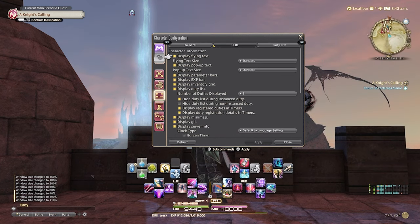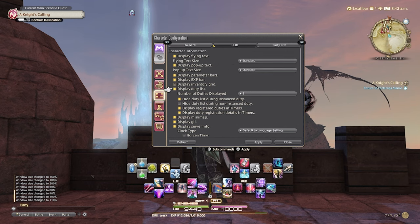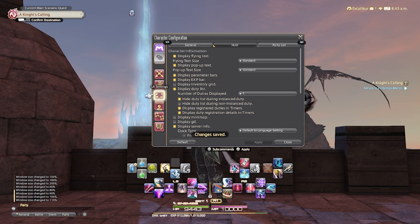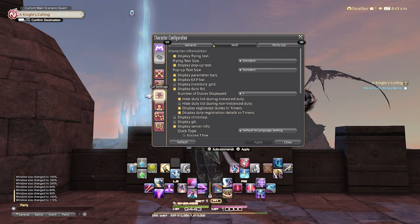Next, we're going to jump over to the HUD tab where you can choose to display or not display certain HUD elements. Here I'm going to disable the mini map, the gill, and the inventory grid. I choose to turn these off selectively because for the most part you can find this information in other places. The inventory you can open from your inventory or your character. The mini map, you also have your active map by pressing square on the controller, and your gill can be found in your character and your inventory.